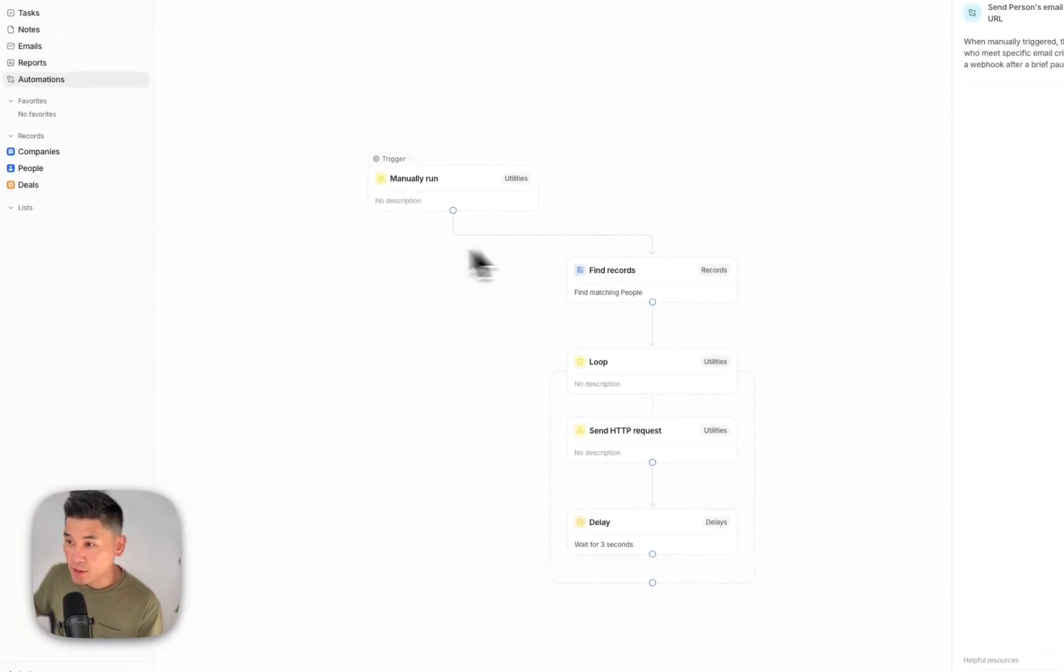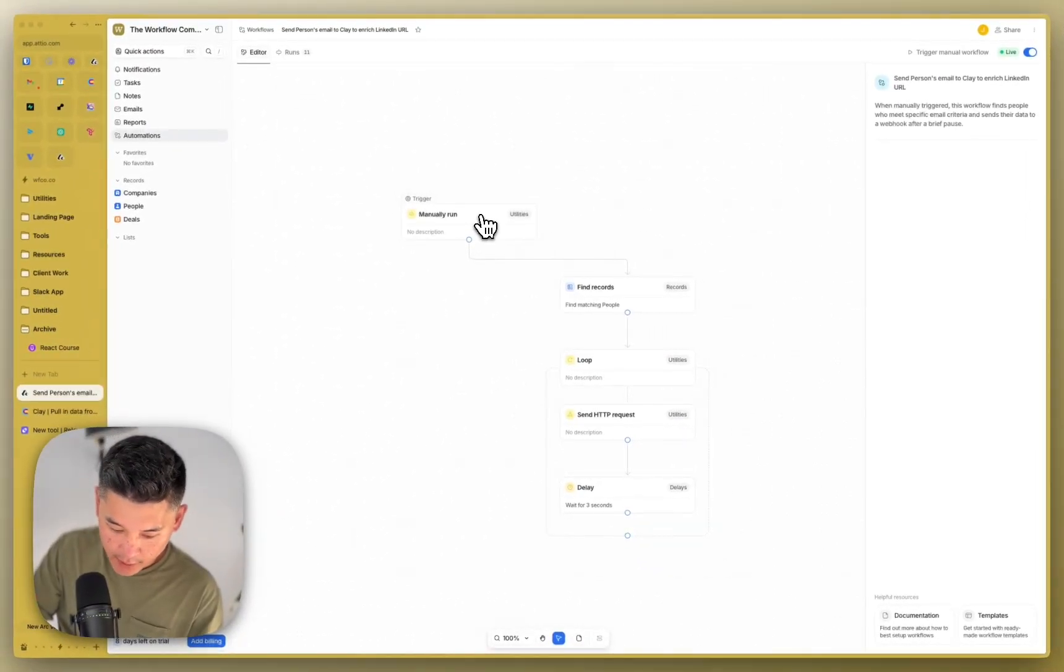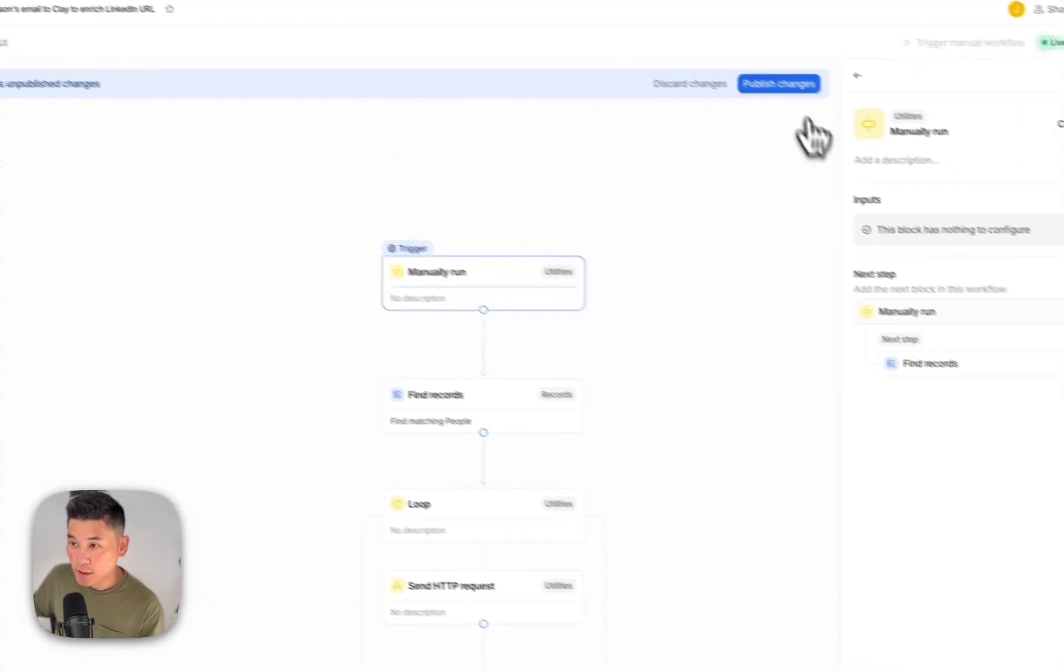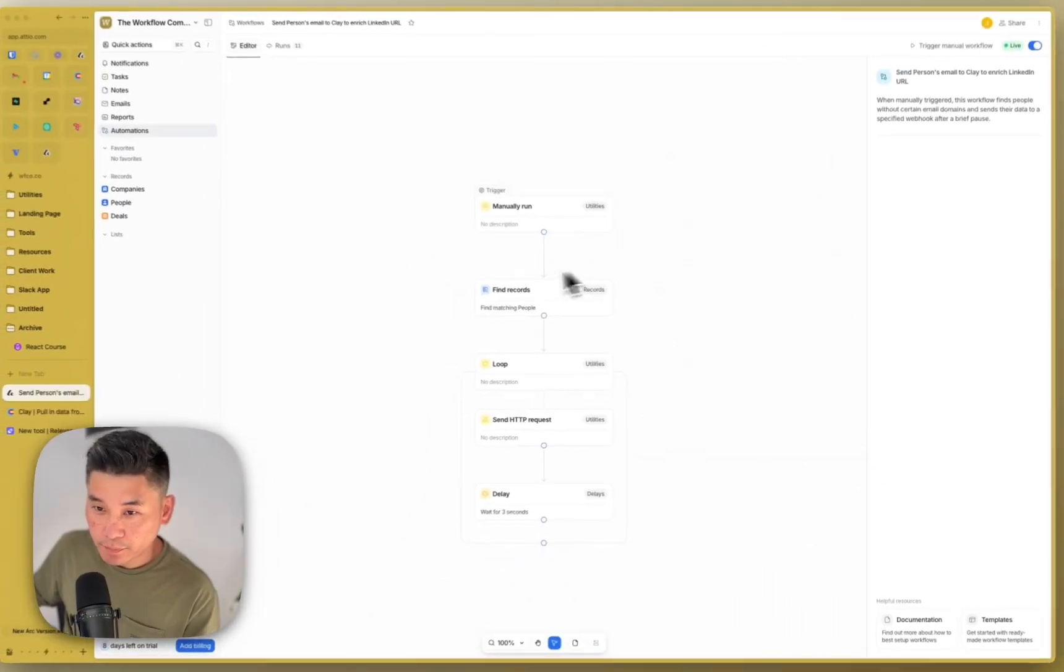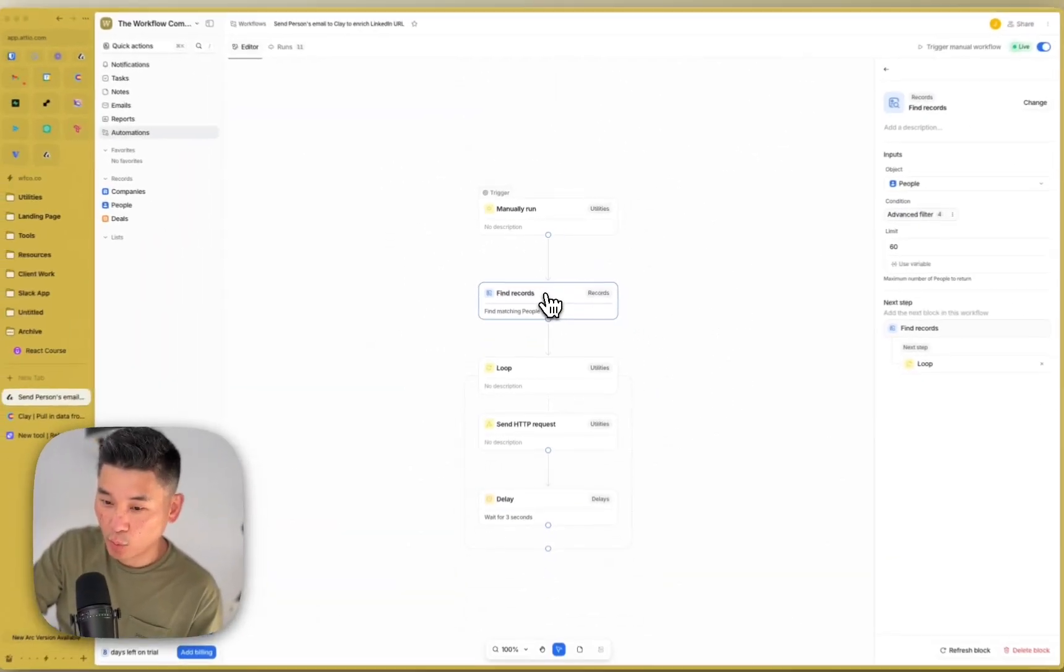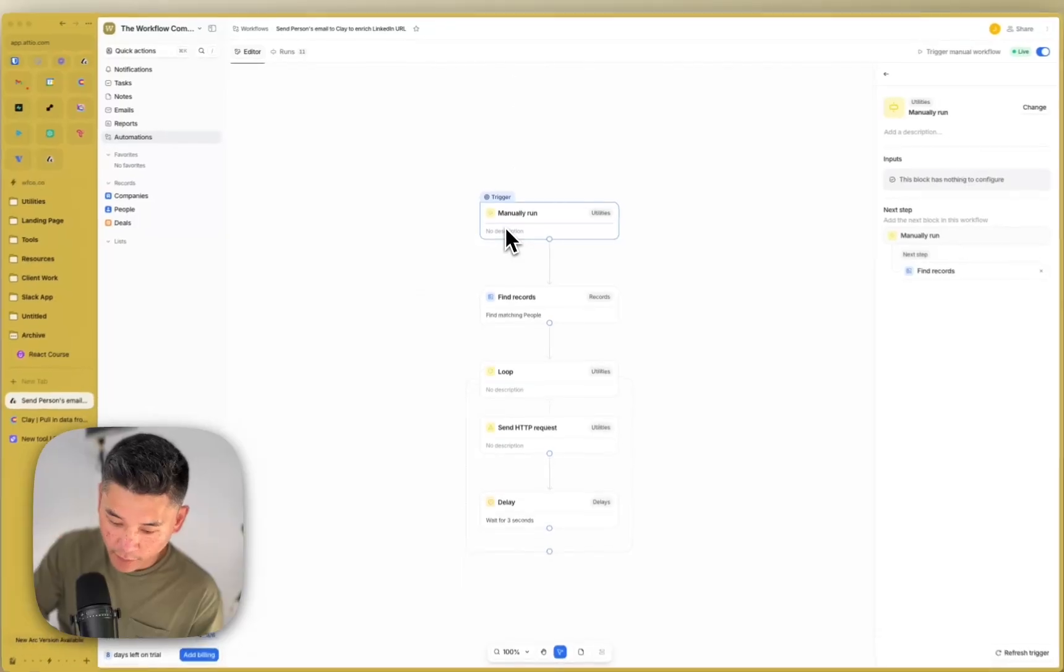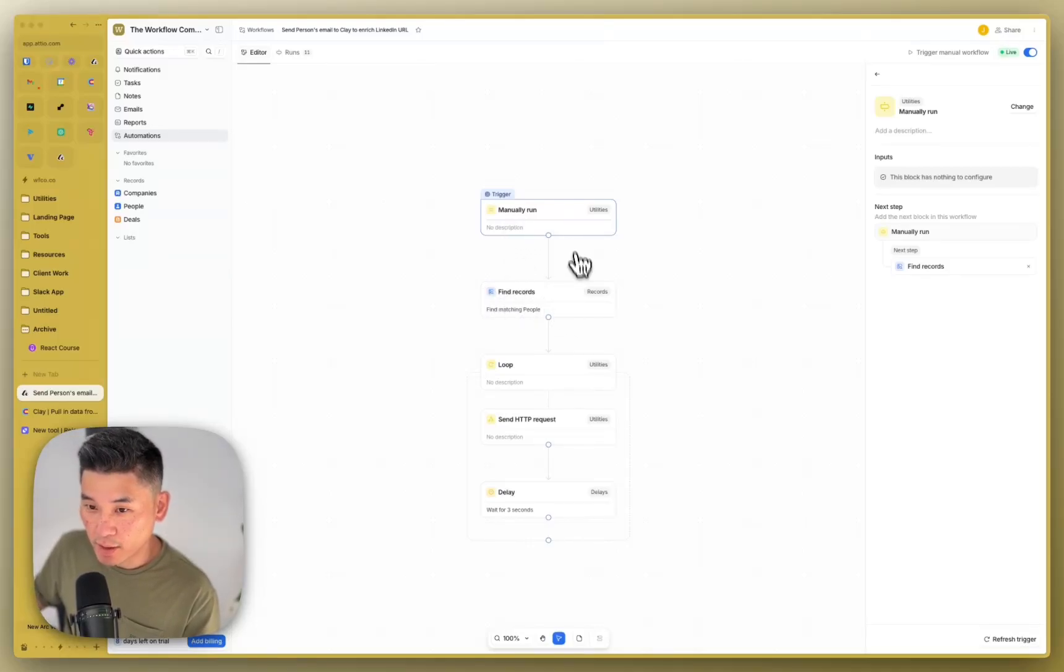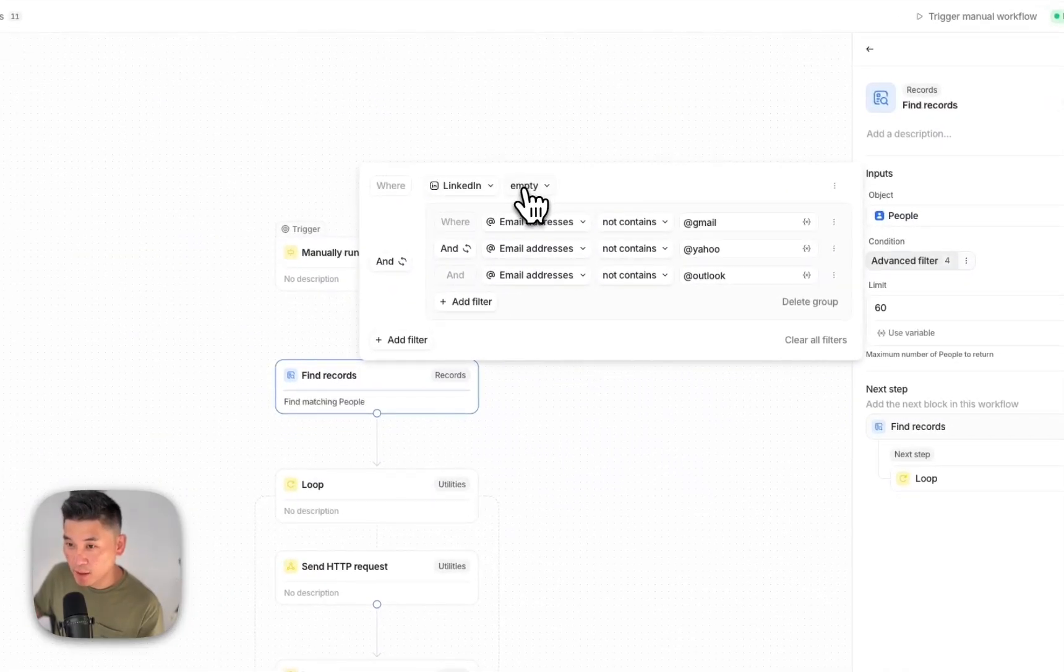So if you go to the first one here, send person's email to Clay to enrich LinkedIn URL. I'm currently doing this manually because there's a whole bunch of people that were brought into the CRM when I first set it up. There's a whole bunch of people that were missing LinkedIn URL. So we're just doing a bulk run. But once I'm done with this, I can change the trigger such that whenever a new person gets created and we don't have their LinkedIn URL, then it automatically triggers that person's LinkedIn URL to be enriched.